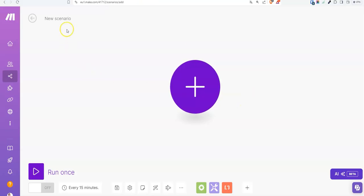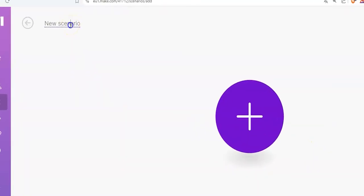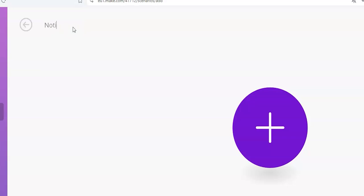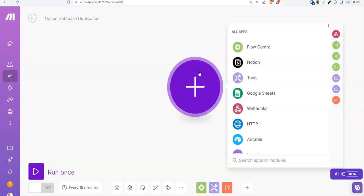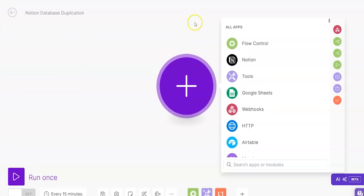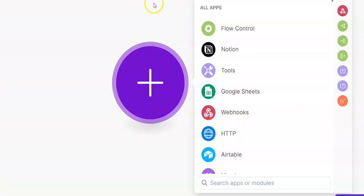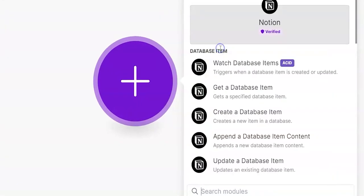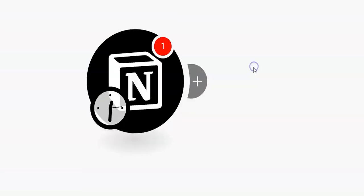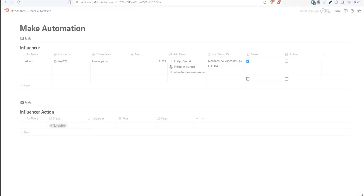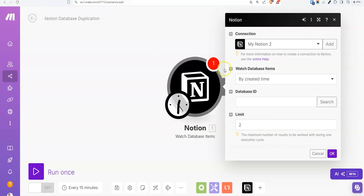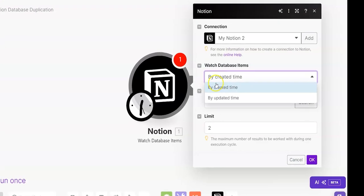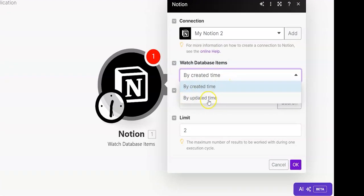So first, we start a new scenario in make.com and call it Notion Database Duplication. And for doing that, we click on the plus and now we can select the app we want to work with. In this case, it's Notion. We click on it and now we see a list of modules we can choose. For starting this scenario, we use the Watch Database Items module. What will it do? It will watch the first database, Influencer, and see if there's any change done. And that will trigger the scenario.